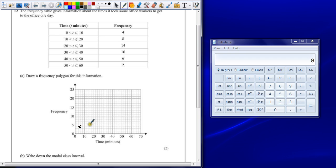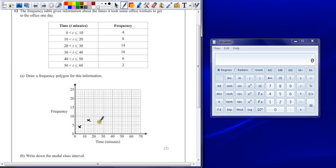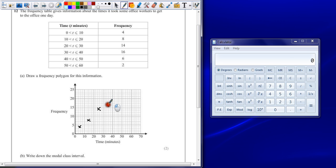The more accurate you are the better, but as long as it's within half a square either side you should be OK. Between 10 and 20 going up to 8. So just a little cross in the middle of each of these groups. The next group goes up to 14. For 30 to 40 we're going up to 16. And then for 40 to 50 we're going up to 2.